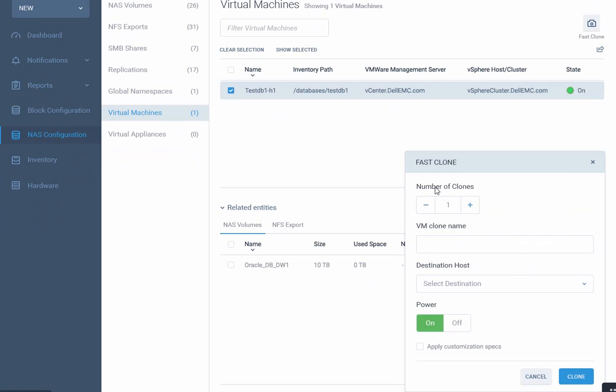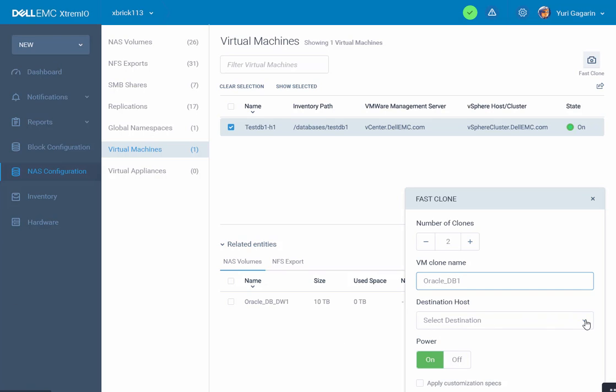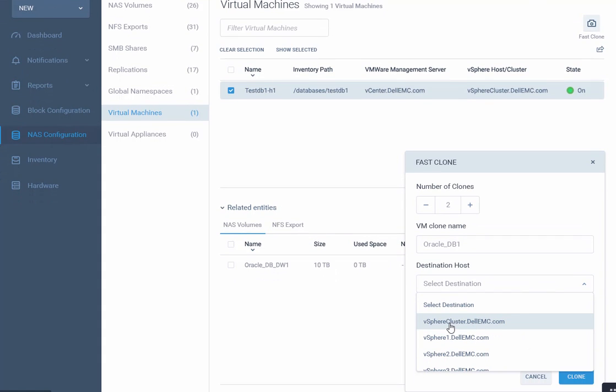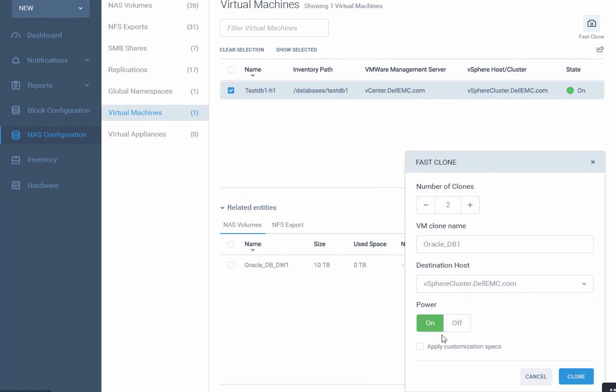Here I'm getting a prompt for how many VMs I want to clone from this master VM. Let's select two. Give the VM clone suffix a name: oracle_DB1. Select the destination datastore. We have additional features such as powering up the VM and applying customization specs to make a unique seed for the VM. For the sake of the demo, we're not going to do it.